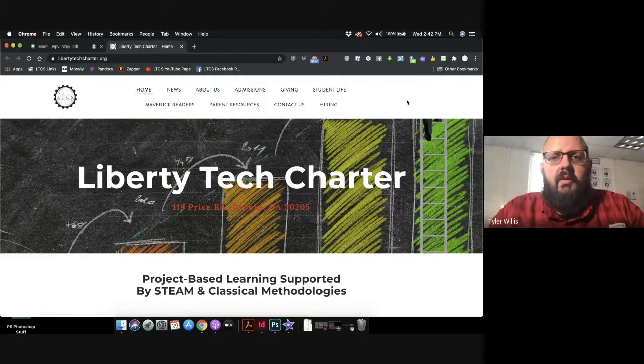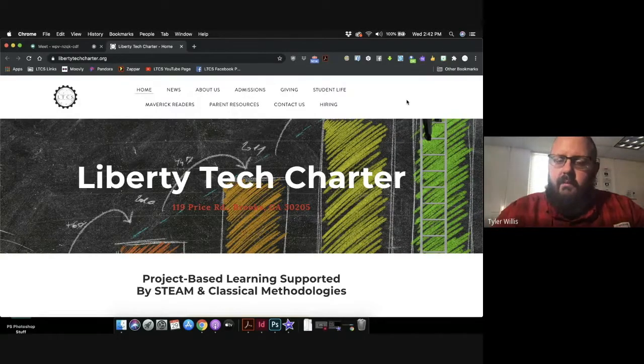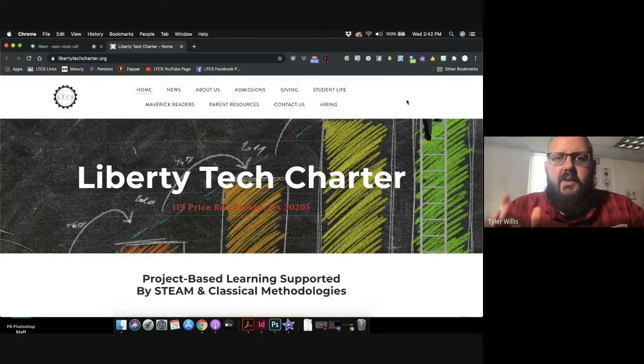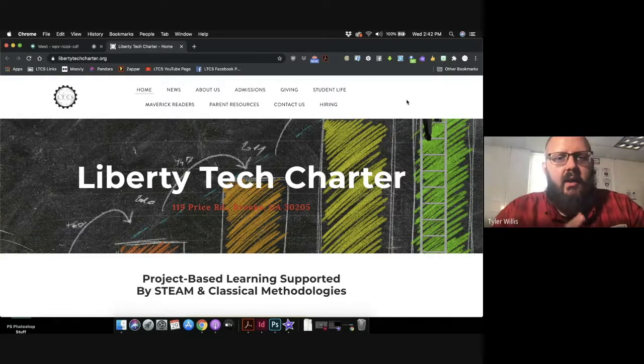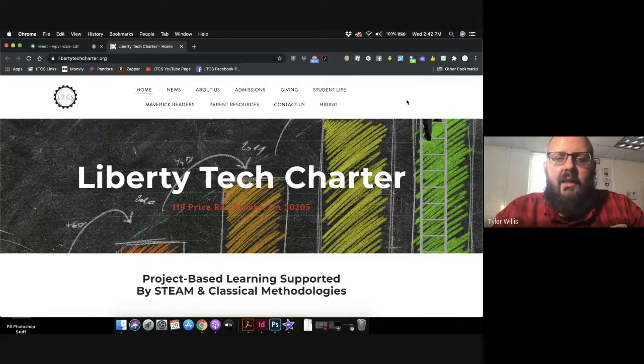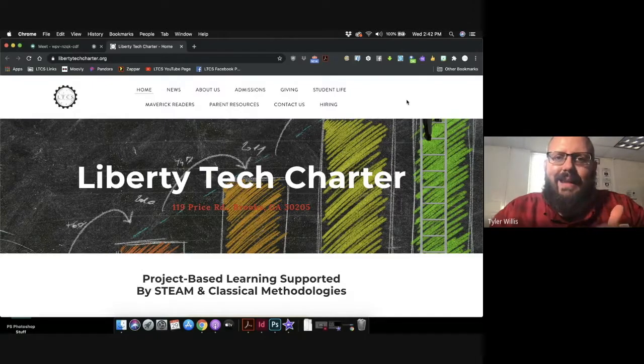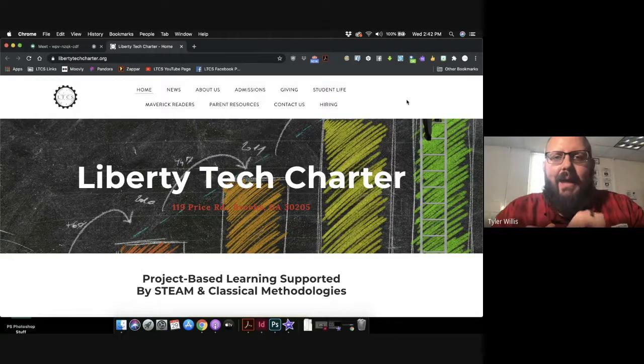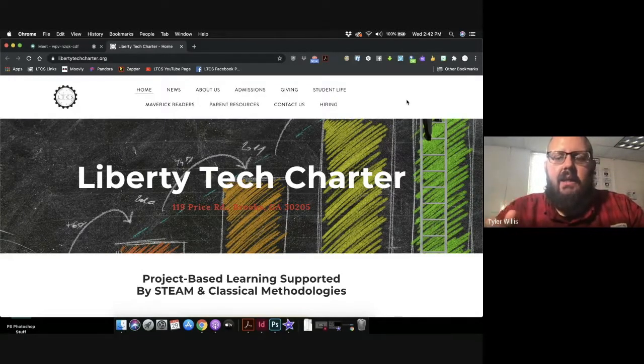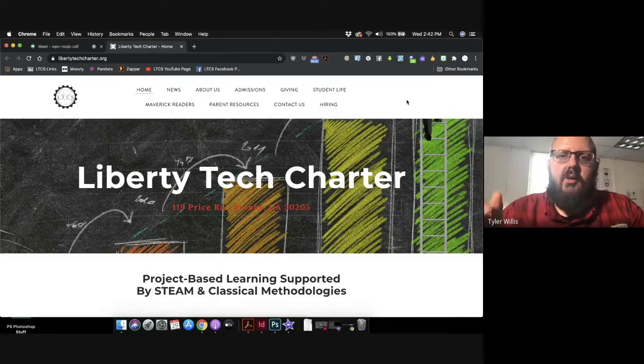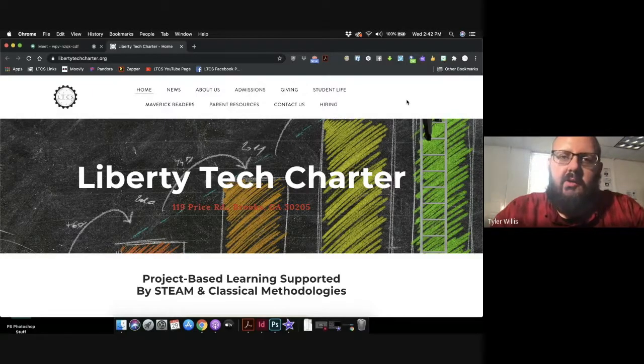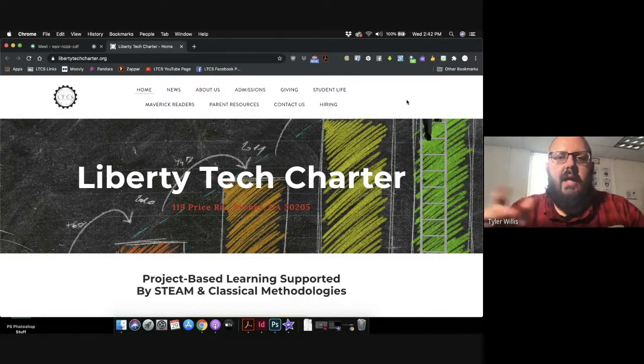into a student Chromebook, or if you got a different device, totally fine, just go to google.com and sign in. Remember it's last name period first name at liberty tech charter org. If you are using another device, as soon